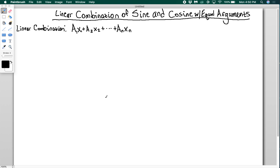In this video, we're going to be talking about how to turn a linear combination of sine and cosine with equal arguments into a single cosine function. A linear combination is a fancy word for saying that you are adding together some terms or functions, where the only thing you're doing before adding them together is multiplying them by a constant. So a linear combination of sine and cosine would look like this.